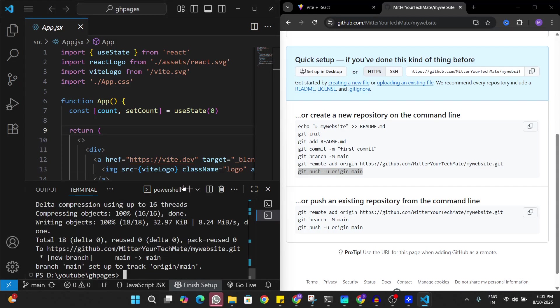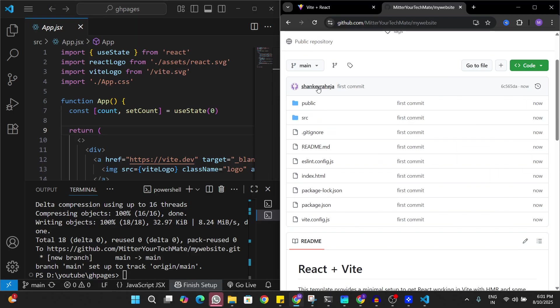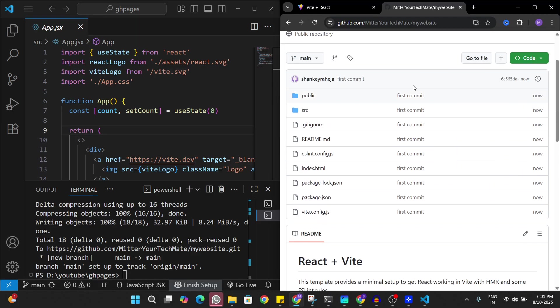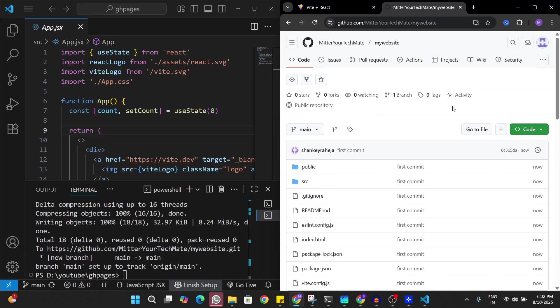If I refresh my GitHub I should be able to see my new React Vite app here. Now to make it live on GitHub Pages I have to change new settings. I'll just go to these settings.